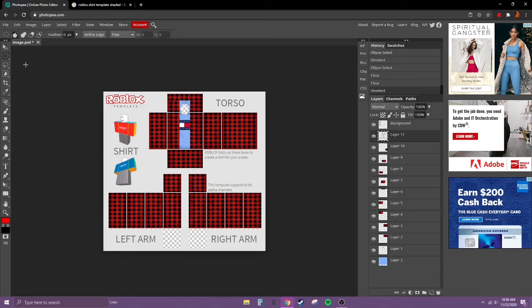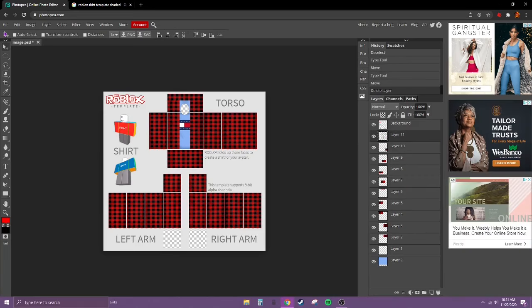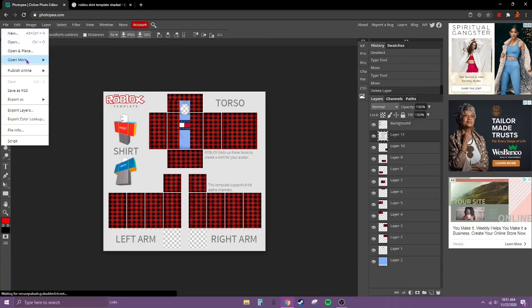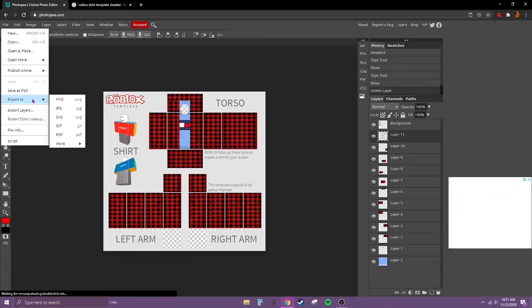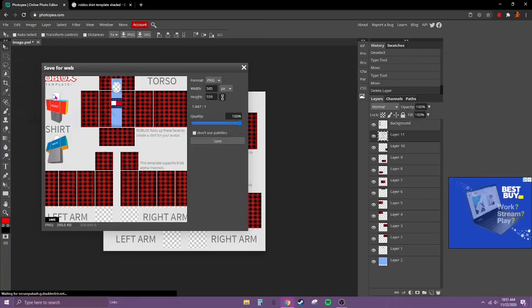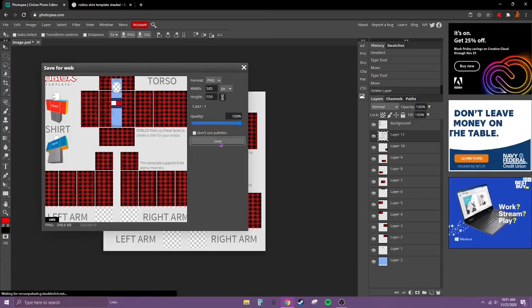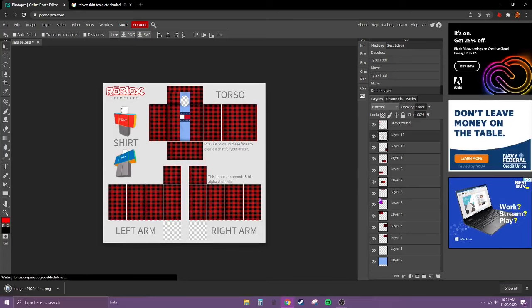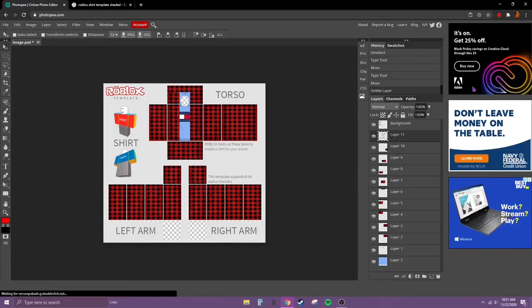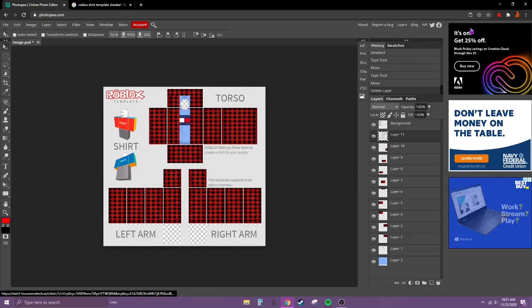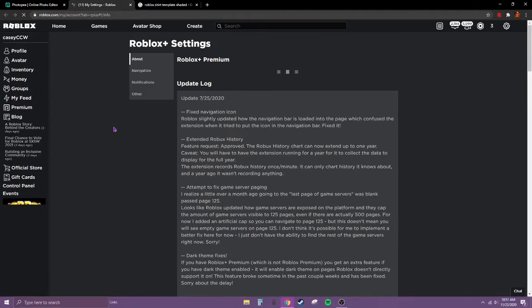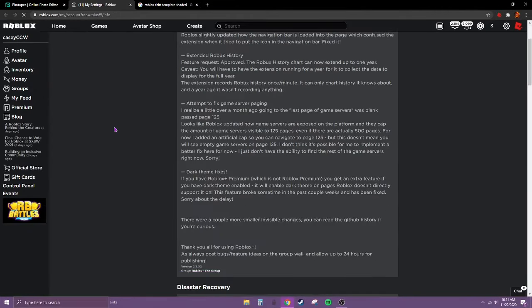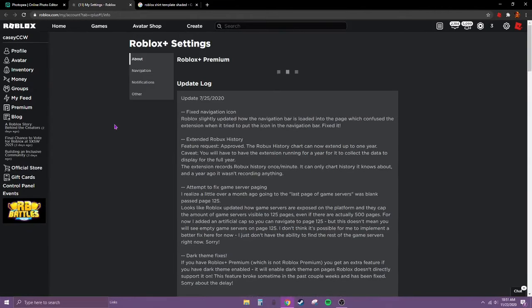And there we go. Now left click on file, go to export as, then PNG. Hit save. And now go to Roblox.